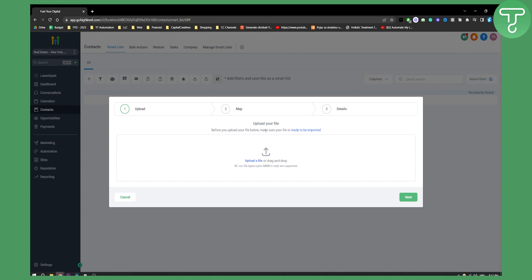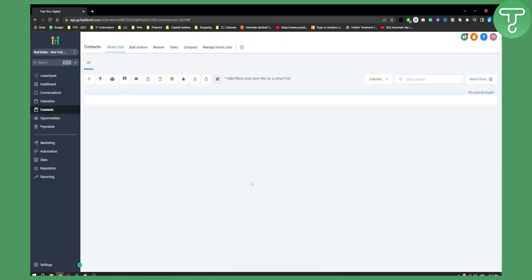So basically you just have to go and map that out and then when the details are here you just review the details and you click finish and that's pretty much it. That's how you can import contacts list to Go High Level.